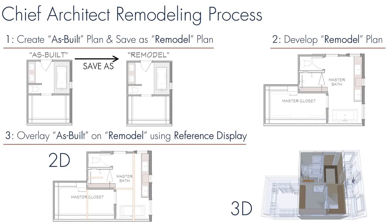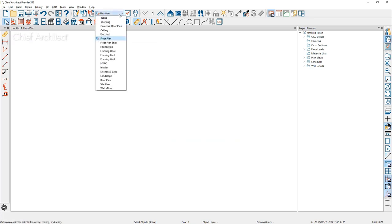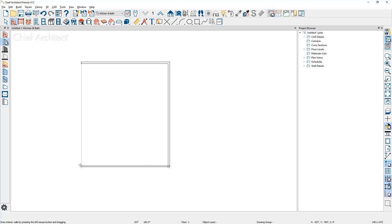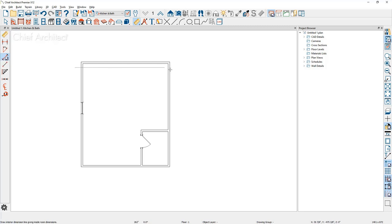Let me go through the steps for creating an as-built and remodel project. Starting with a brand new plan, the first step is to switch my saved plan view to the kitchen and bath view, which is most conducive for interior dimensions. Then I'll select the wall tool and use the interior wall tool to create the rectangular room shape for the as-built project, adding a couple more interior walls that will eventually be demoed. Then I'll put in a door and windows. With walls, windows, and doors in place, I'll use the interior dimension tool, clicking and dragging to place dimensions through the rooms and walls.